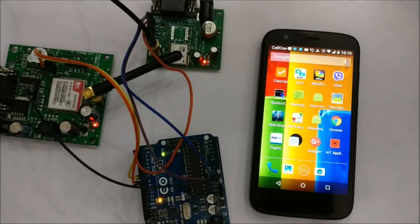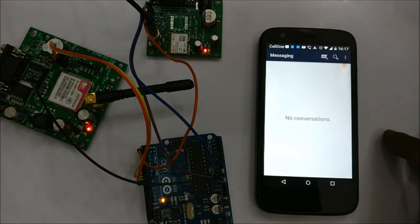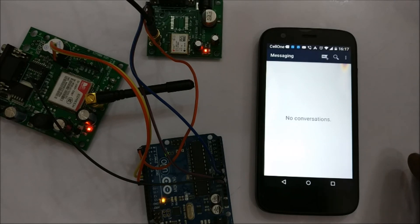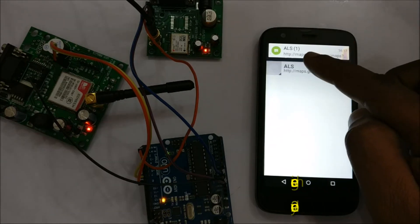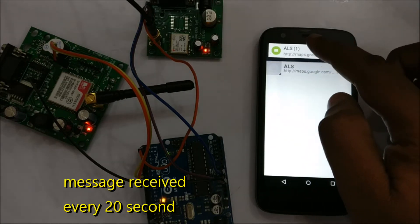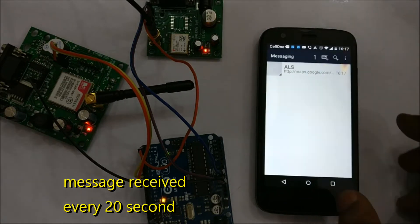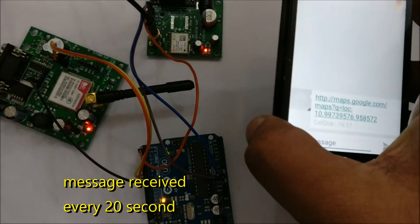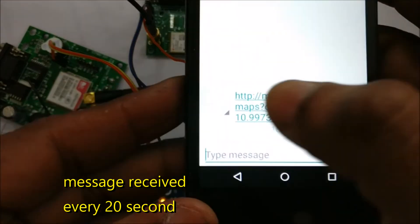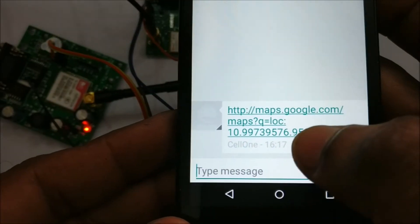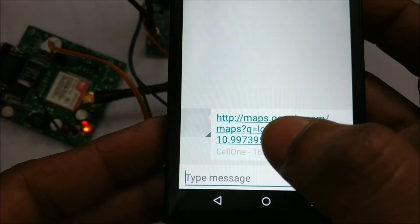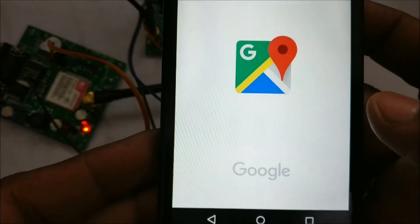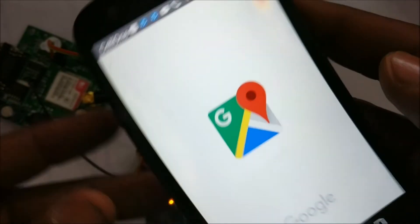Now the setup is ready. Open the message on mobile and wait for the message. Now the message is received. The message is received with maps.google.com, latitude and longitude appended.